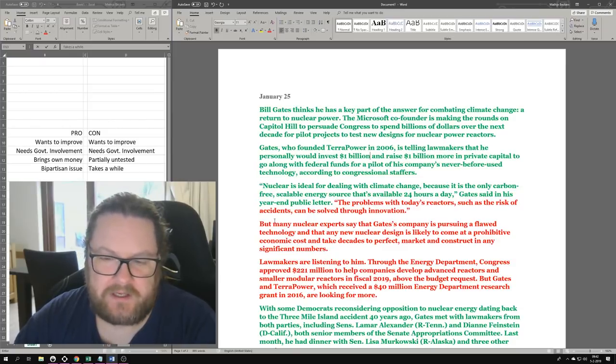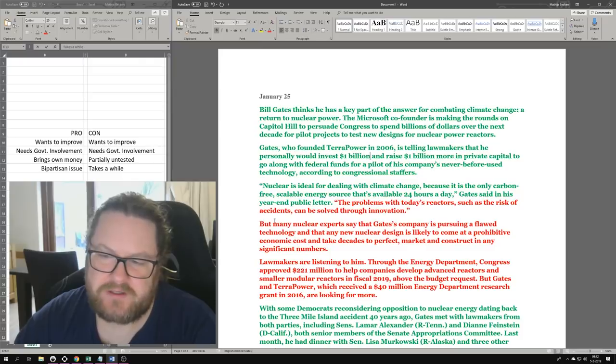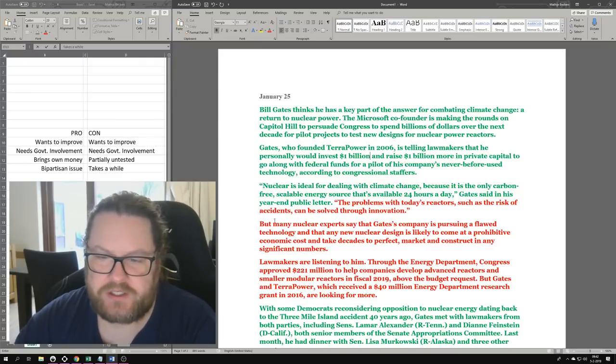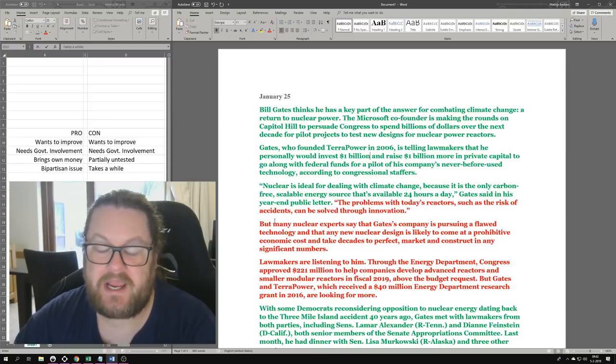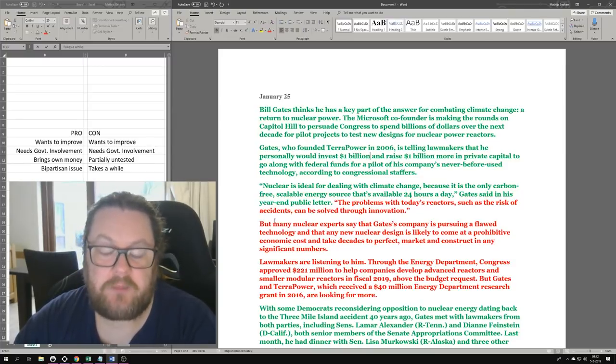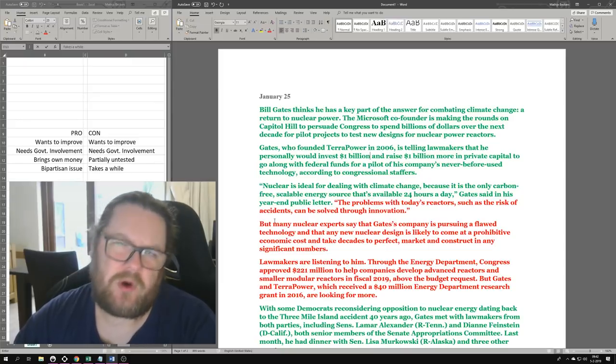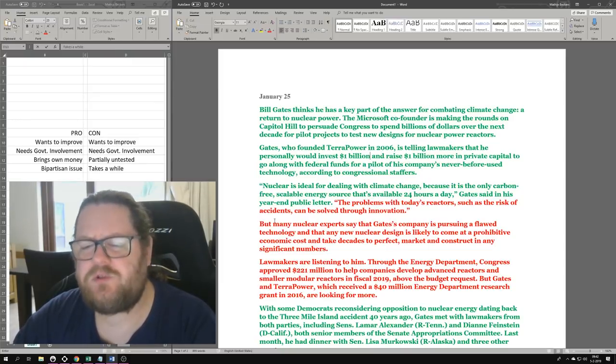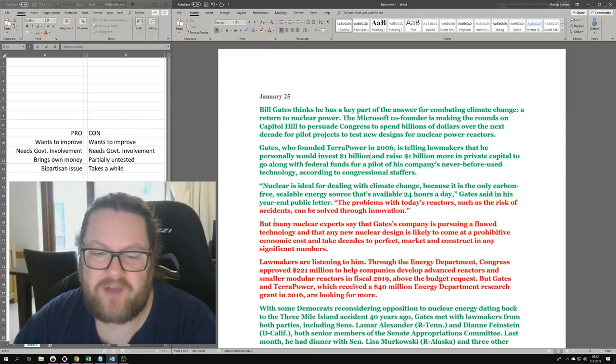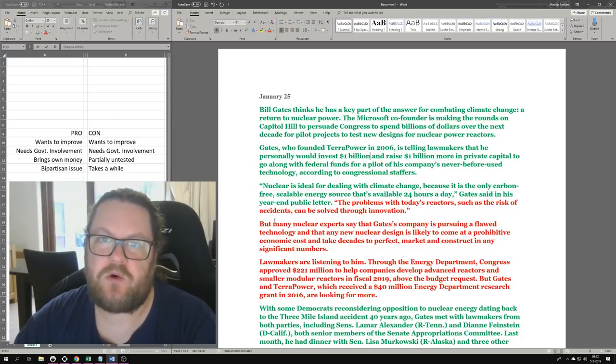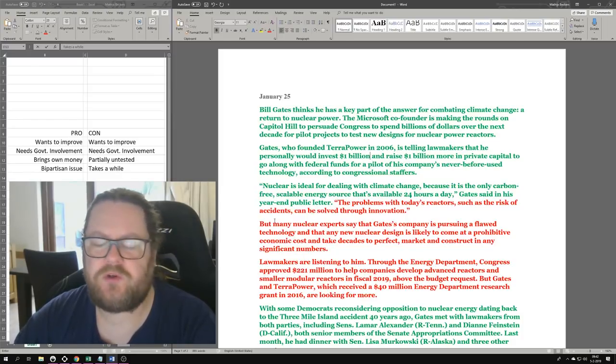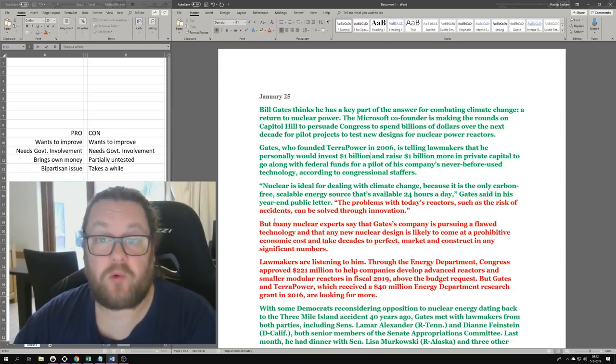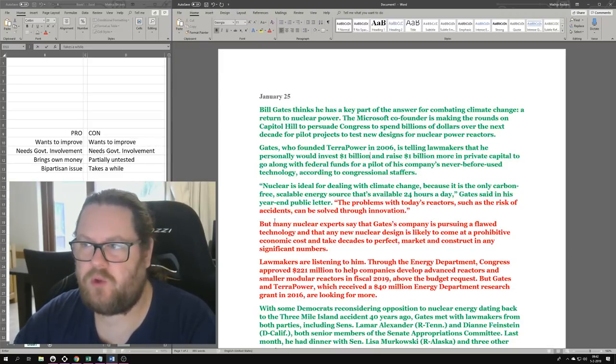Nuclear is ideal for dealing with climate change because it is the only carbon-free, scalable energy source that is available 24 hours a day, Gates says. With that we all agree. But what I don't agree with is 'the problems with today's reactors such as the risk of accidents can be solved through innovation.' I think that those risks are overblown first of all.